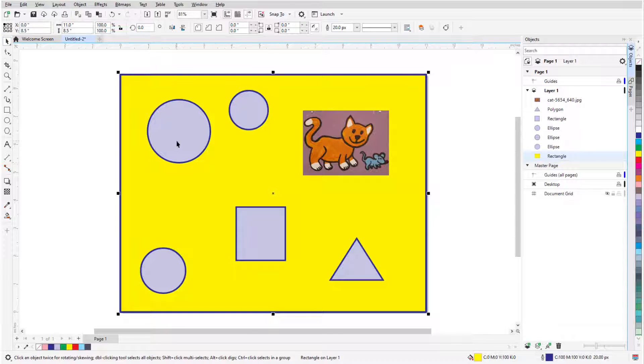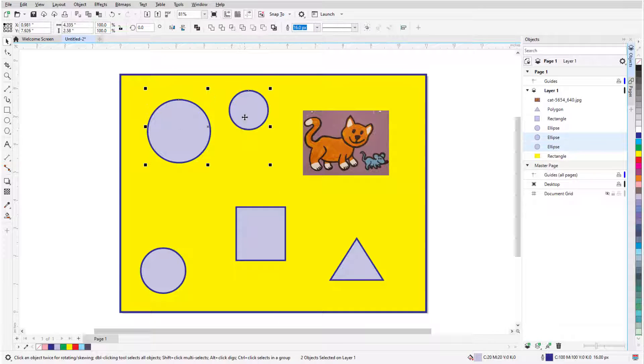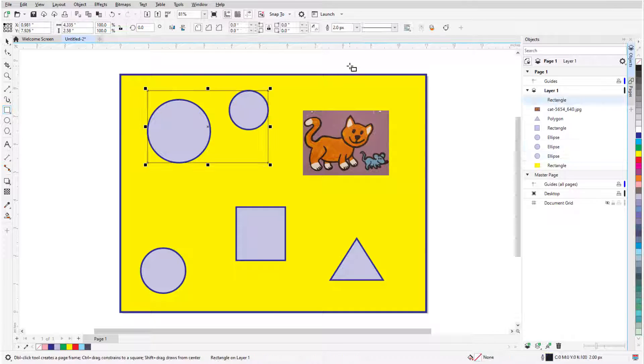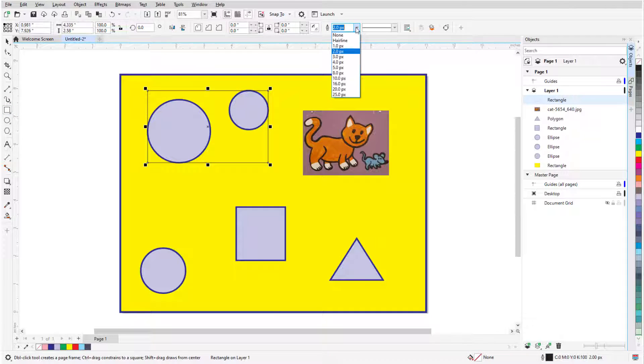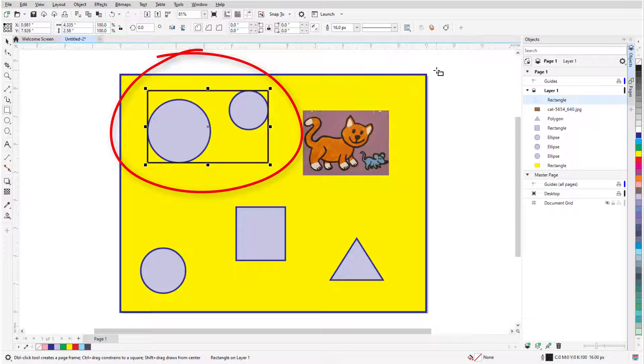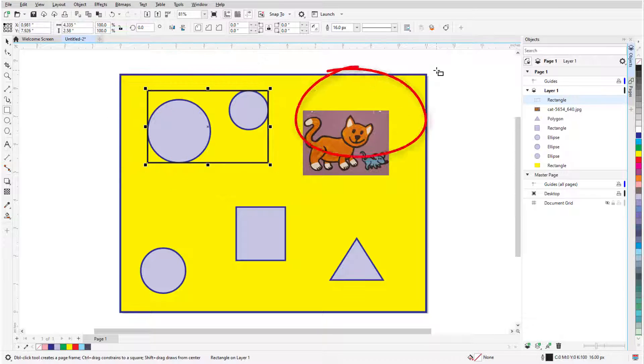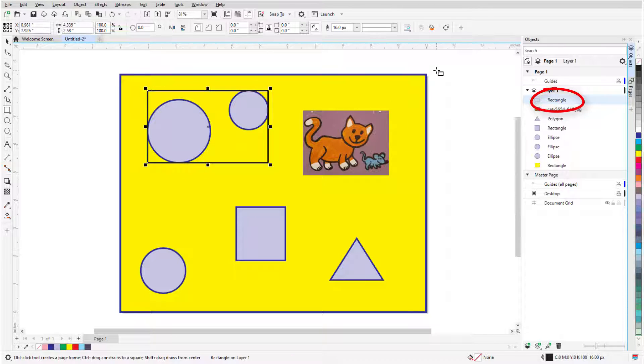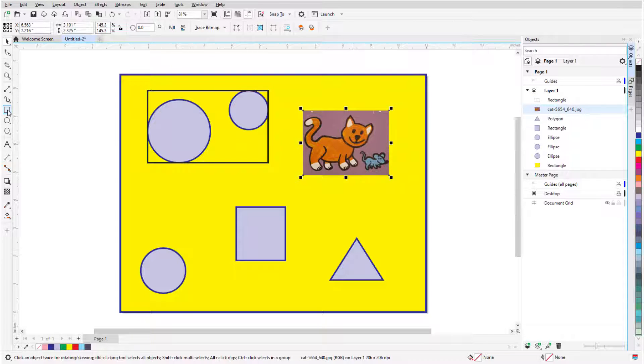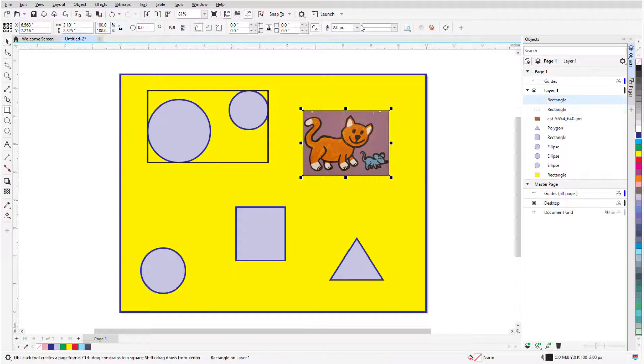When one or more objects are selected, and I hold the Shift key while double-clicking the rectangle icon, I'll get a rectangle enclosing the selected objects, placed at the top of the stacking order. This is a handy way to add a quick frame around an image.